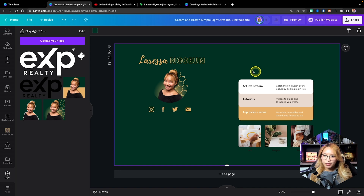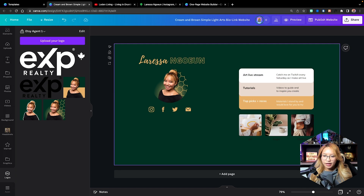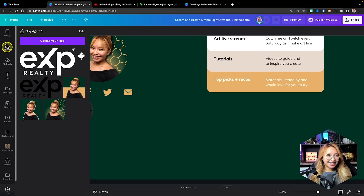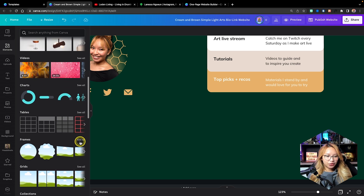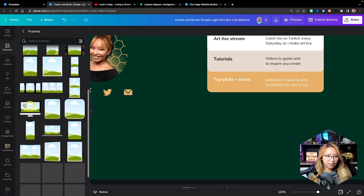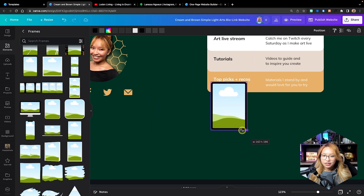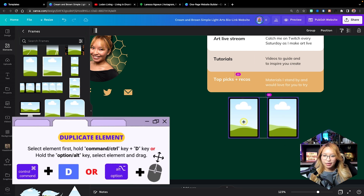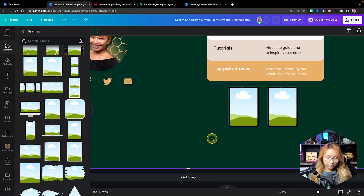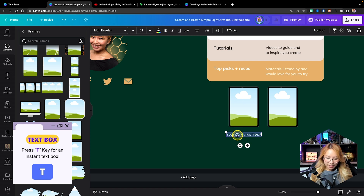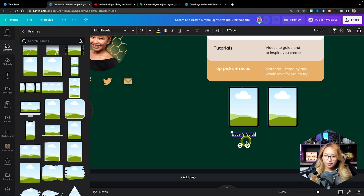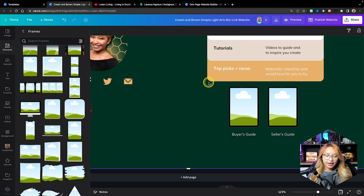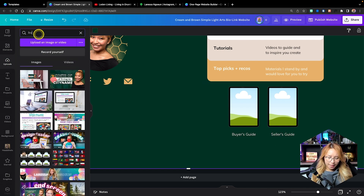Now I'm going to move this section up here and delete this section, and instead we are going to put some buyer and seller guides. I'll go into elements, then into frames, and I'm going to pick the iPad frame because it's cool. I'll duplicate that because I have a buyer's guide and a seller's guide. I'll press T on my keyboard to add text — Buyer's Guide — then duplicate that and add Seller's Guide.